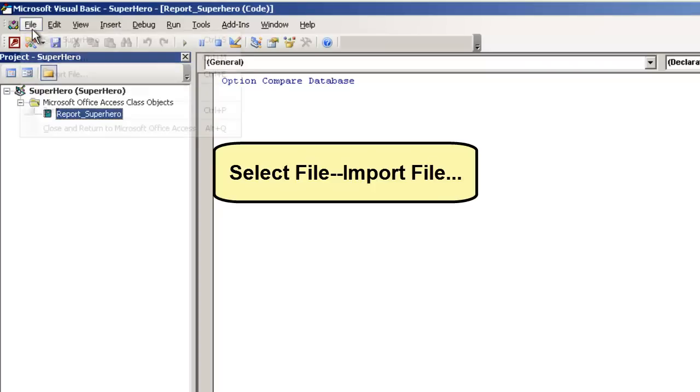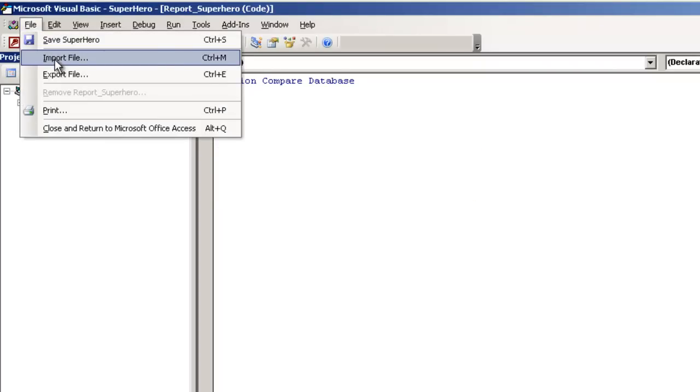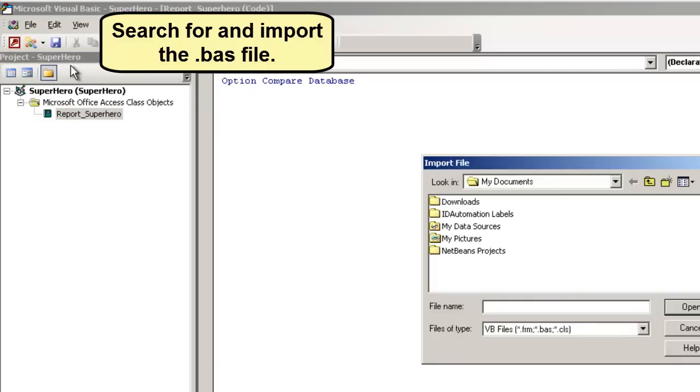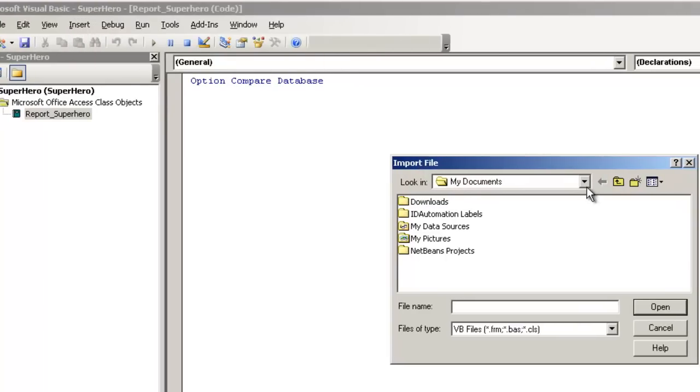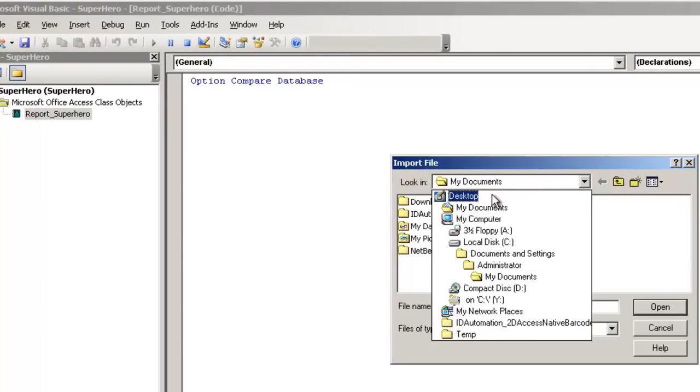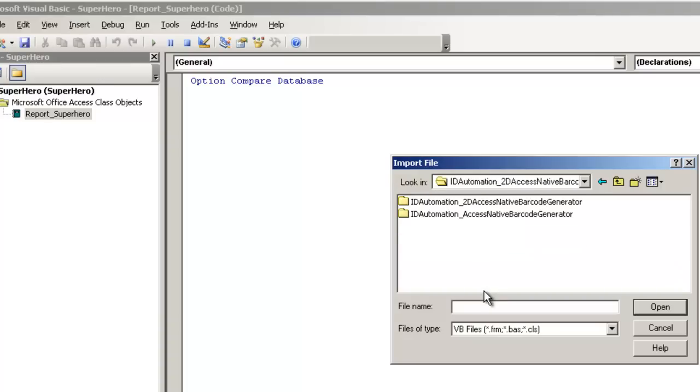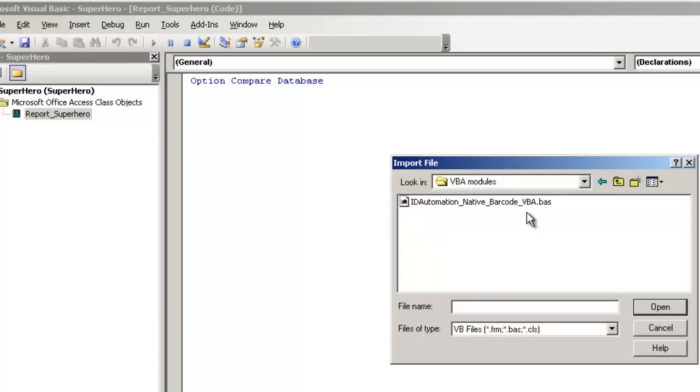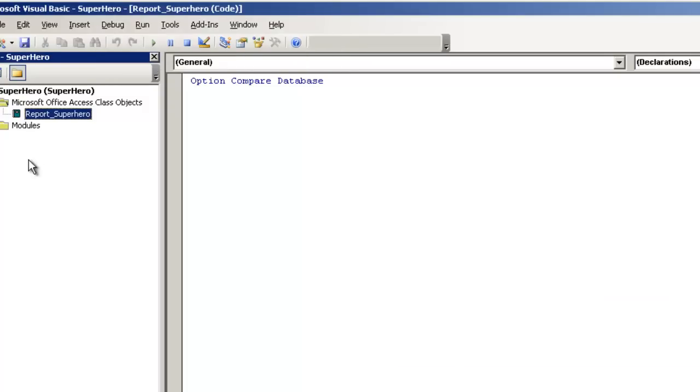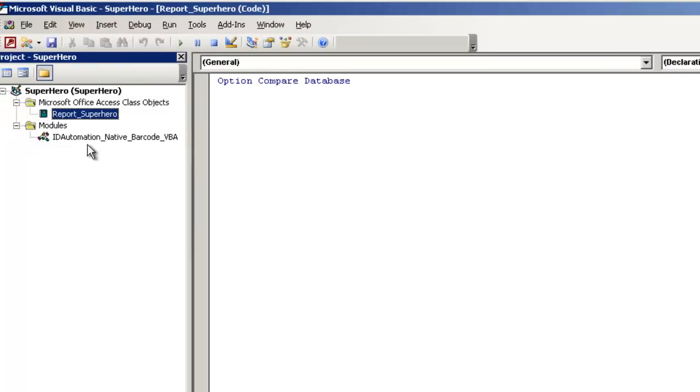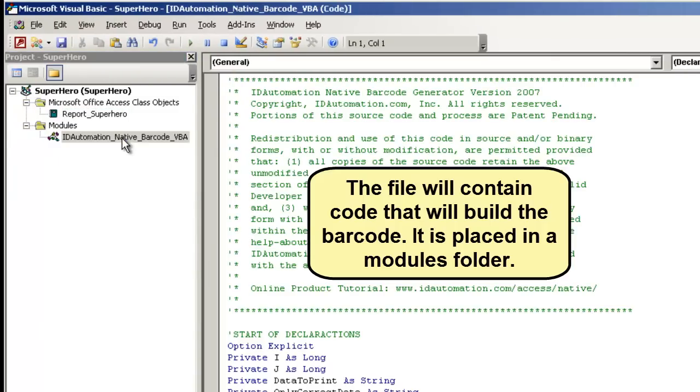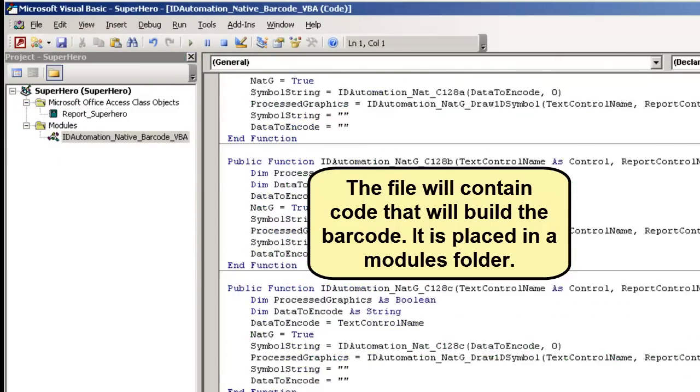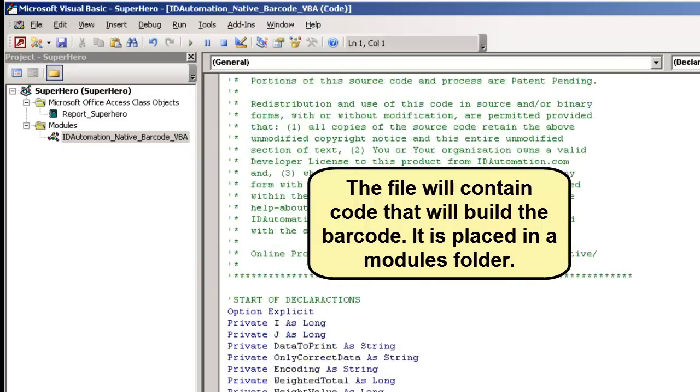Select File, Import File, and search for the VBA file. Select the file and choose Open. The file will contain code that will build the barcode. It is placed in the Modules folder.